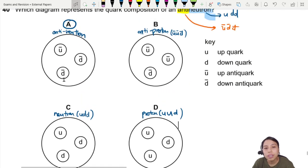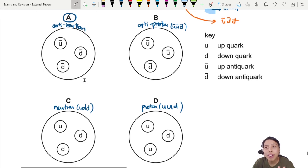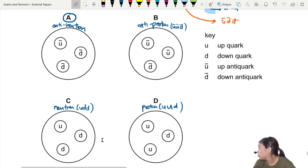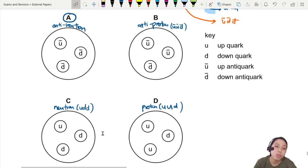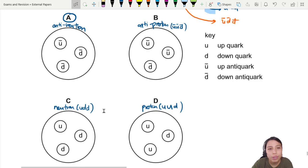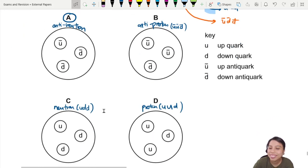So if you haven't already, go and memorize the bottom two: the neutron as well as the proton, and then the anti is just inverted. That's all for this question — I'll see you in the next one.